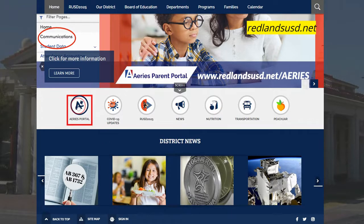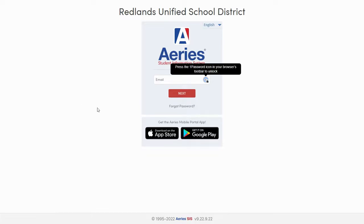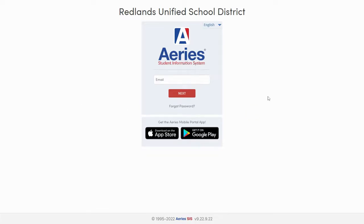When you click this button it will navigate you to a page that looks like this, and this is where you're going to be able to log into your Ares Portal account.